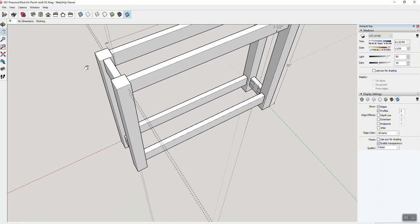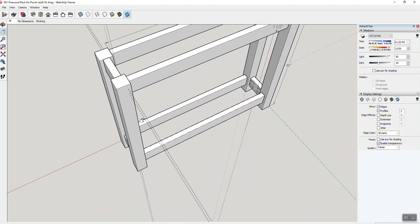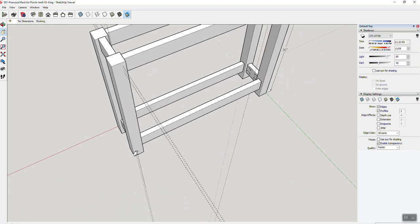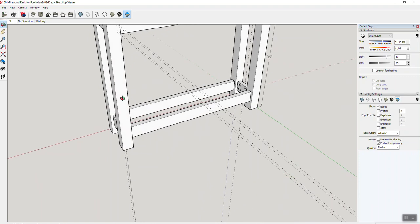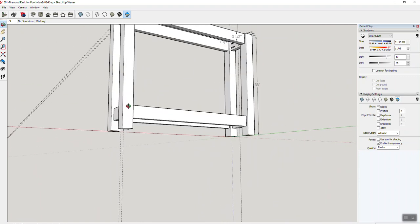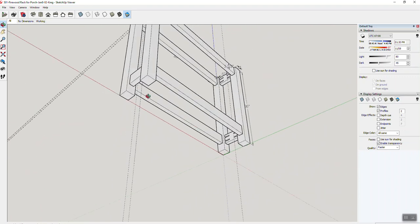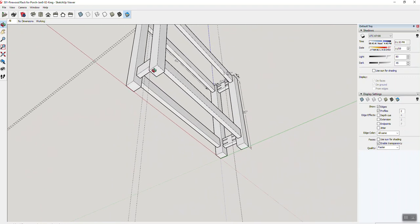So in SketchUp I can just hit a speed key, but these are the three you're going to use: orbit, hand, and zoom. That's going to get you by. So if you want to go look at the bottom of this thing, you're going to go up here, hit orbit. Now you can start going up underneath.